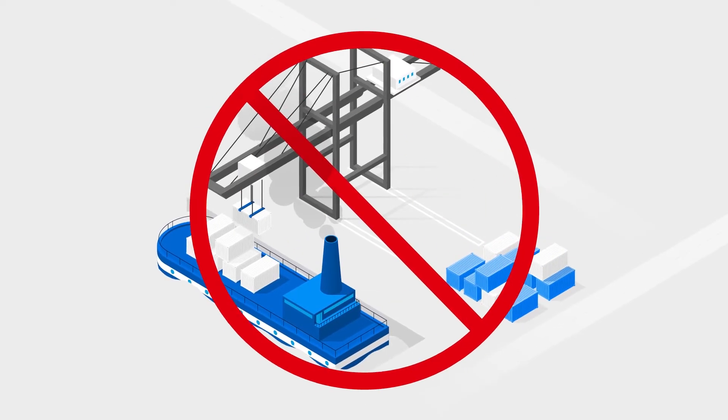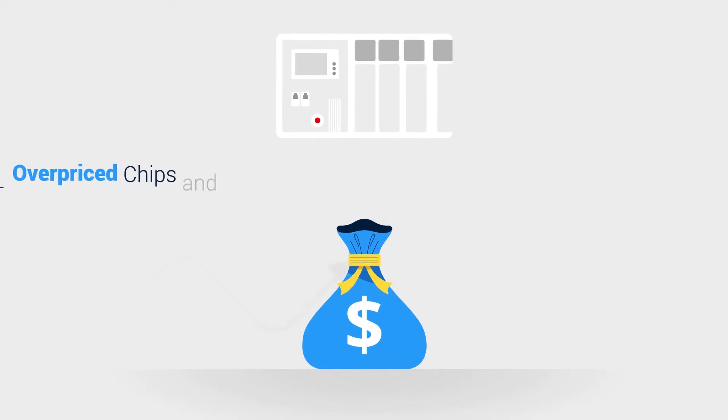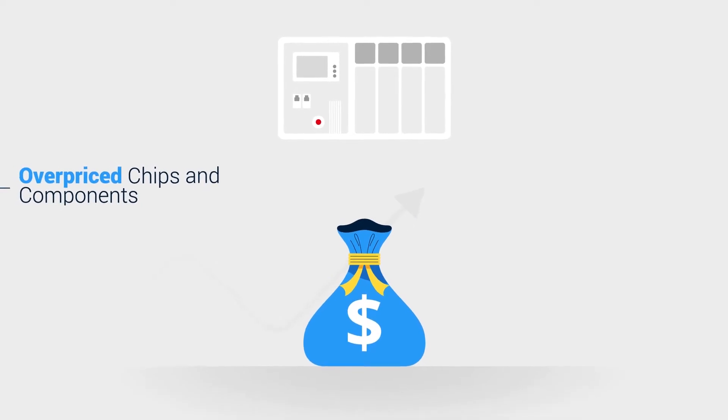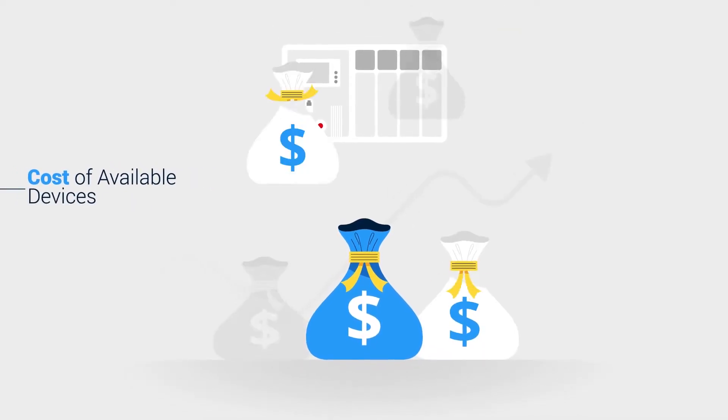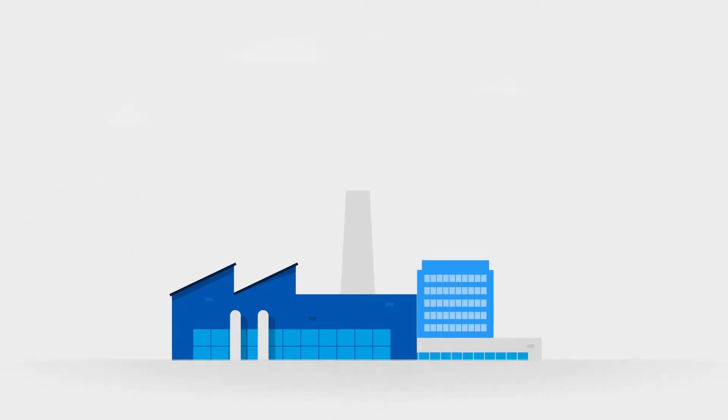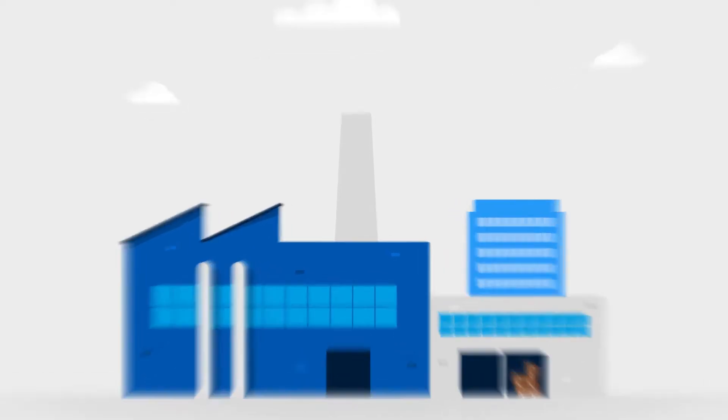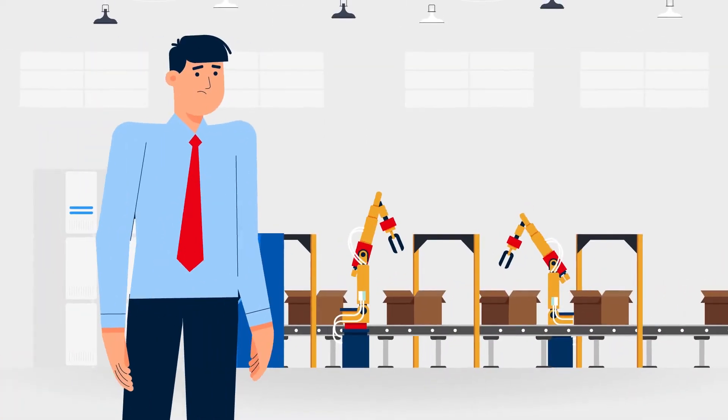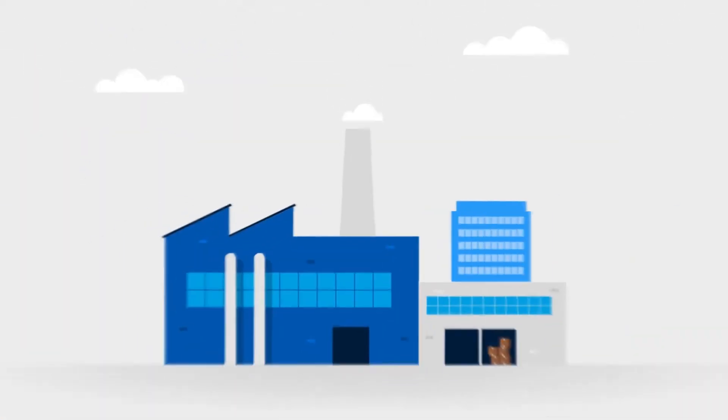Industrial controllers are affected by supply bottlenecks. Due to overpriced chips and components, the costs of available hardware devices are exploding. This is the situation that manufacturers and operators of machinery and equipment are currently facing.